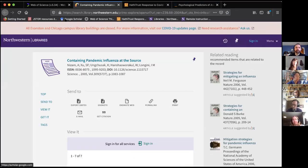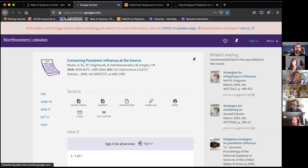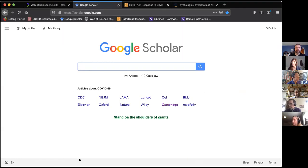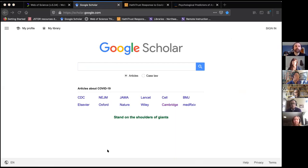That's it for this portion. We covered Google Scholar, Web of Science, JSTOR, and HathiTrust. Are there any questions before I move forward? With that, I'll pass the mic to Lauren and stop sharing.